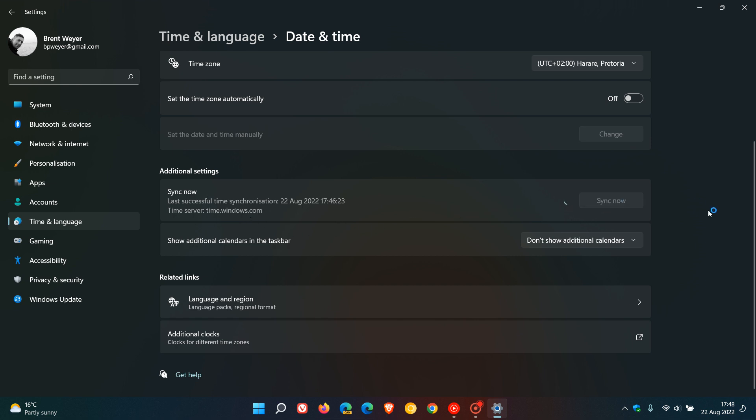And that will sync your PC's time to the actual internet time. And it goes without saying, to do this, obviously, you would need to be connected to the internet.